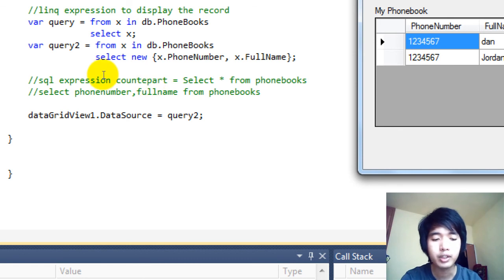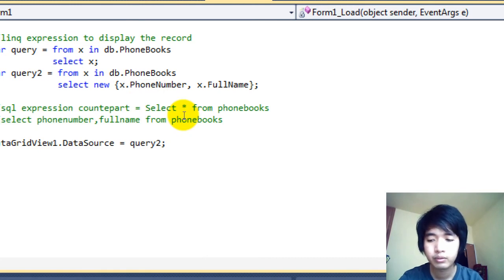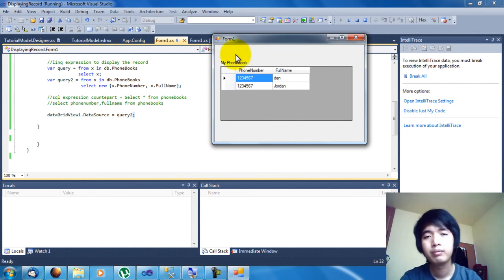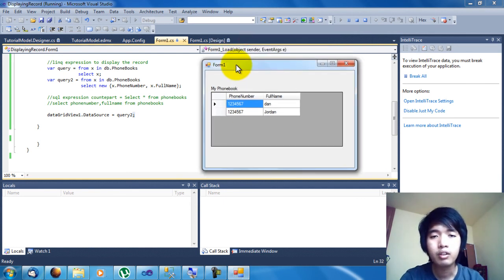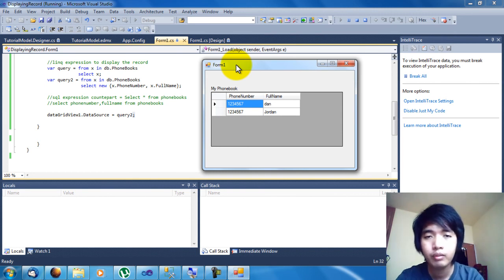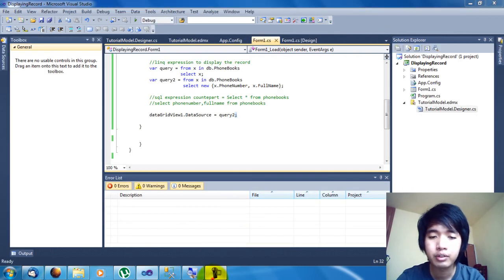I hope you guys understood the program we did using LINQ. I hope you guys learned something new, like me, because this kind of technology is still new to me also. If you think this video is helpful, you can subscribe to my channel. Thanks again for watching guys, and goodbye.